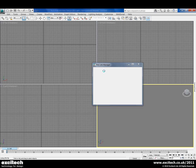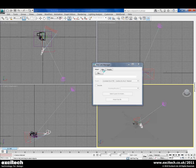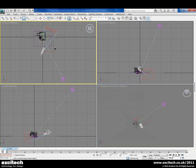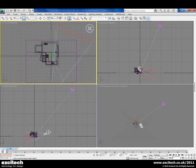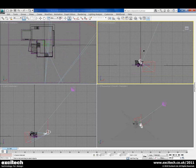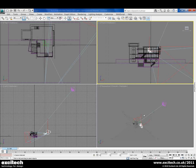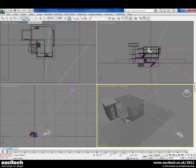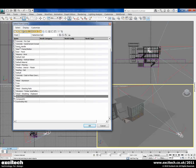Once it's brought it all in, we'll see that not only do we get the actual model itself, but we'll also get a few extra things like the daylight systems and the cameras that have also been set up inside of Revit. We can zoom into our model and see that it's brought it all across. We can also see the objects inside of Max now, and they're all organized by material as we specified.